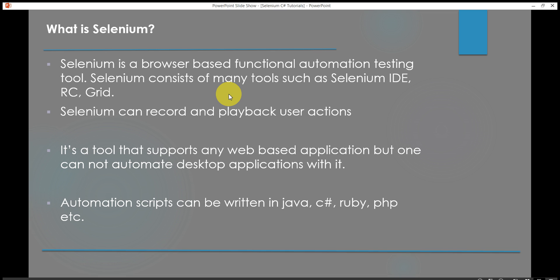Through Selenium one can automate any web applications but it is not possible to automate desktop applications with Selenium. Automation scripts can be written in Java, C sharp, Ruby, PHP, HTML, etc. So if one has knowledge on any of these scripting languages, basic knowledge, then one can use Selenium very easily.